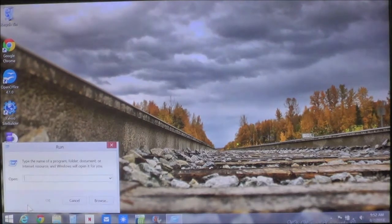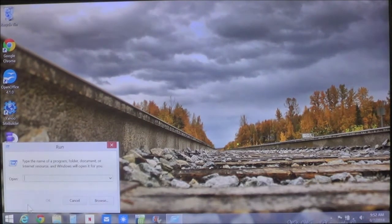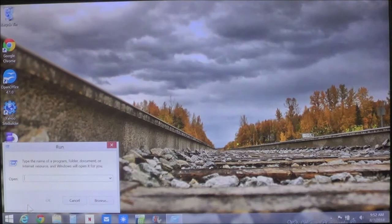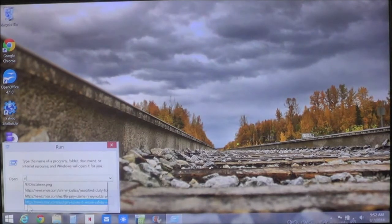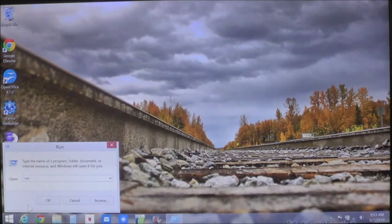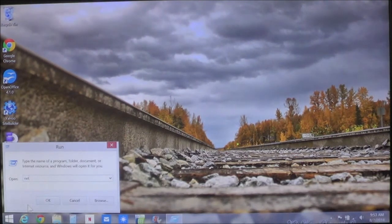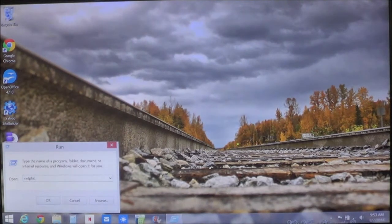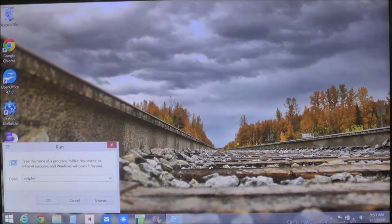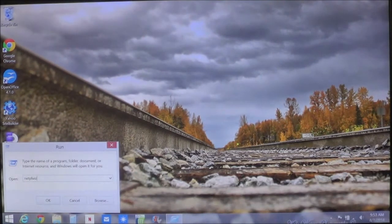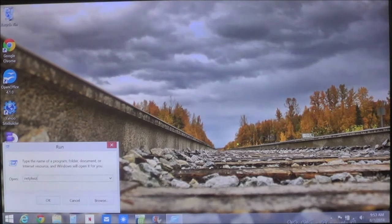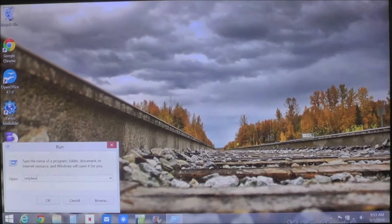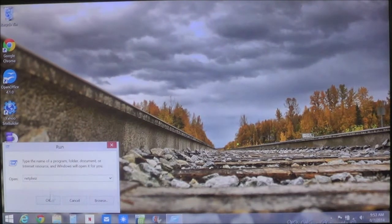Now you're going to see the Run dialog box pop up. Type in N-E-T-P-L-W-I-Z and this is what's going to pop up. Once you type it in the box, choose OK.